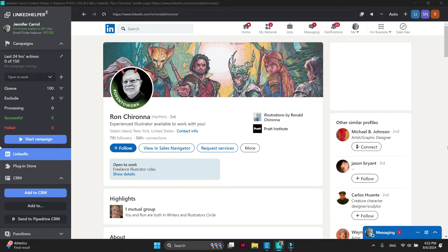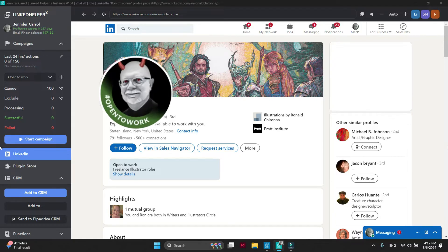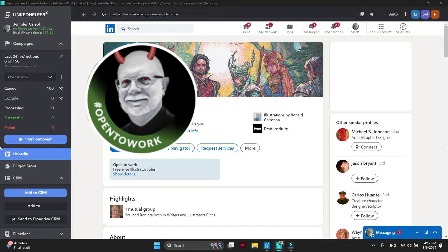Hello. In this video tutorial, I will show you how to collect open-to-work profiles from LinkedIn quickly.